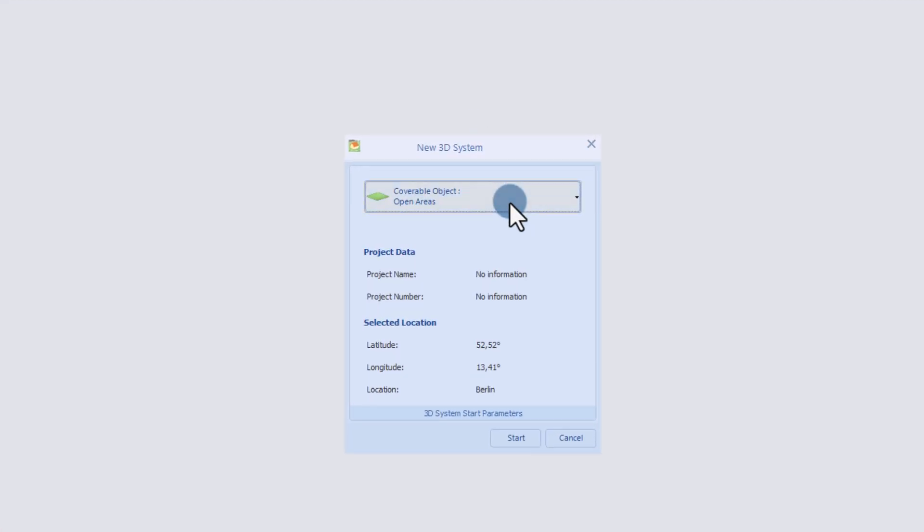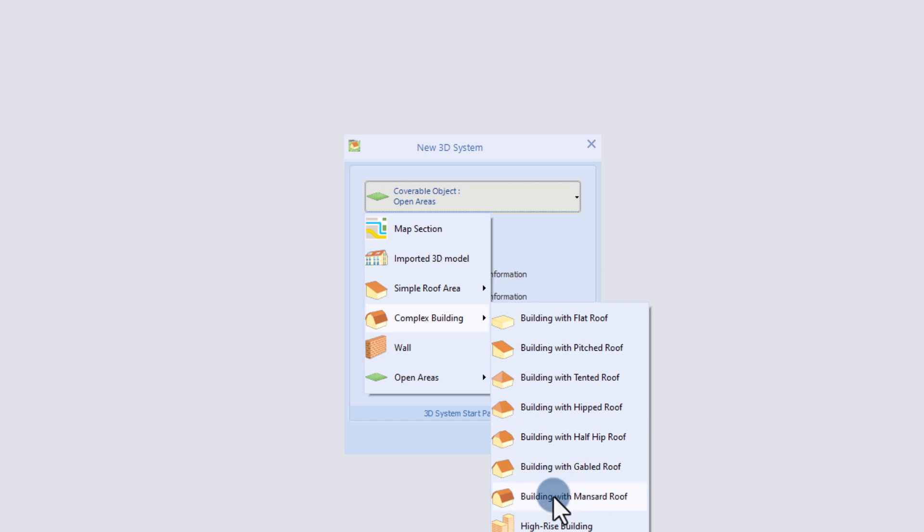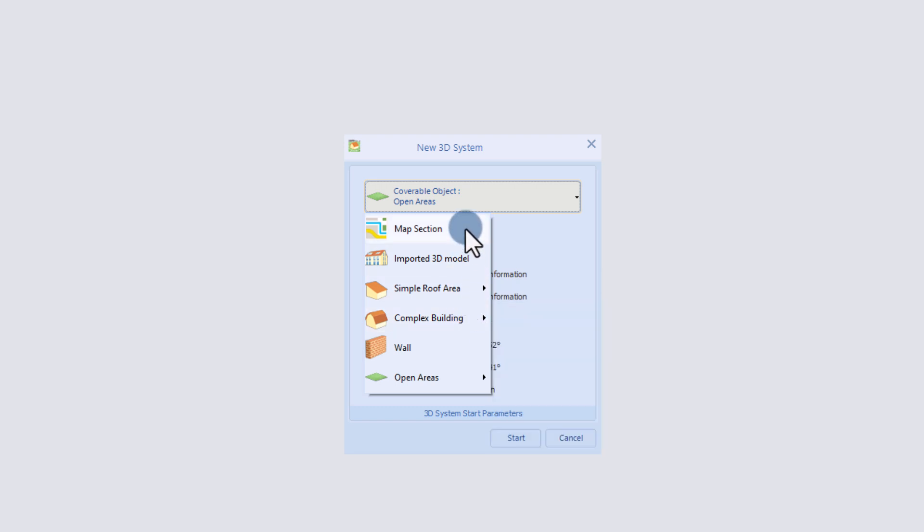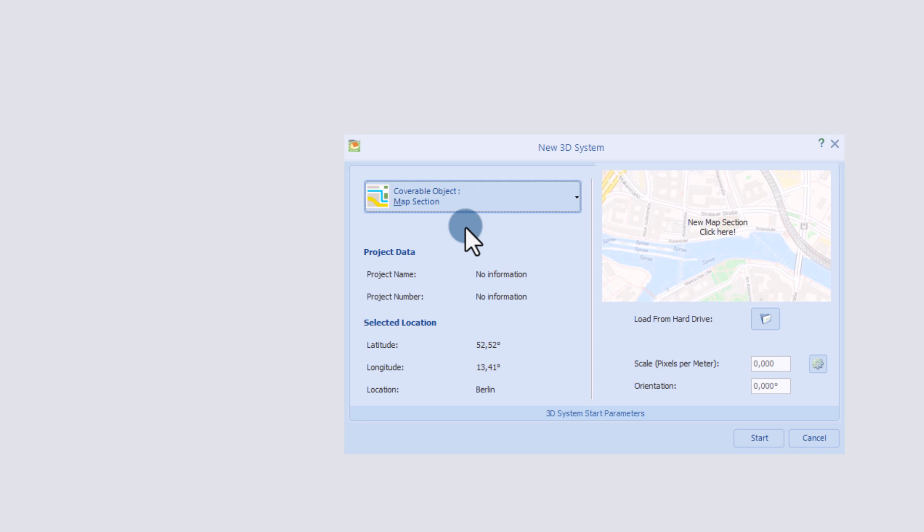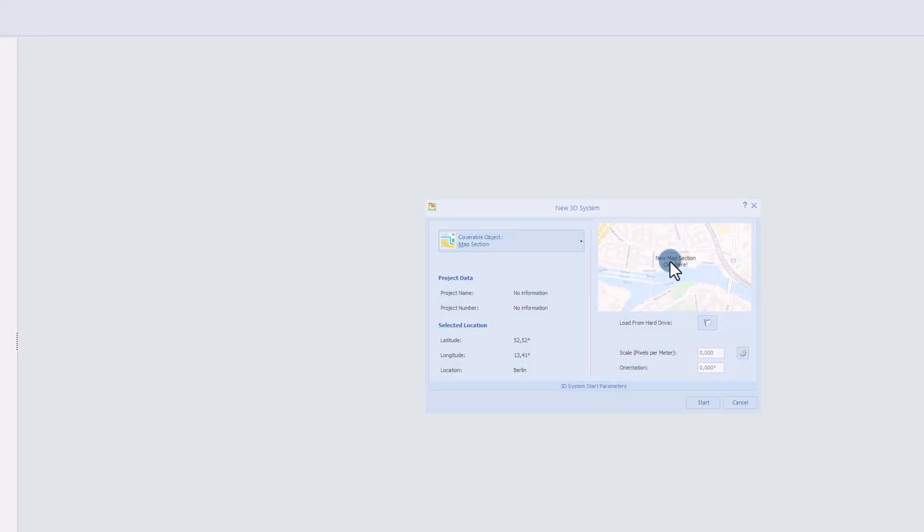In a new project we can choose between several initial options. Import your own 3D model or choose from pre-made structures that can be modified later. It is also possible to use maps, satellite imagery or floor plans from which you can easily extrude buildings. For this tutorial we select map section from the drop-down menu and then click on new map section.